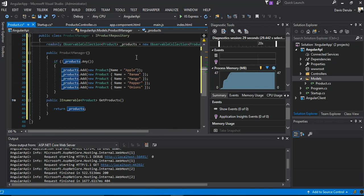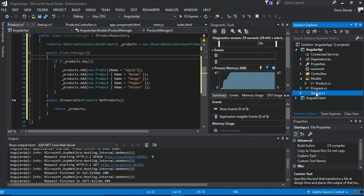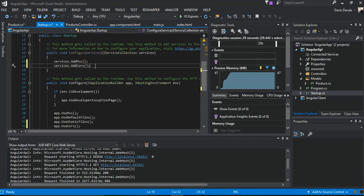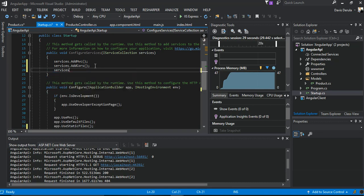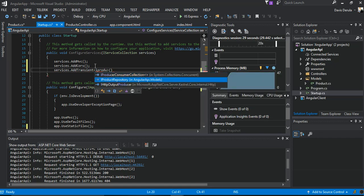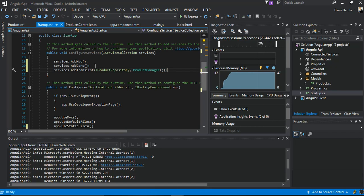We come back to the API startup. Inside our services, we add services.AddTransient specifying IProductRepository mapped to the ProductManager we've just created. That's all we do here — pretty straightforward stuff.